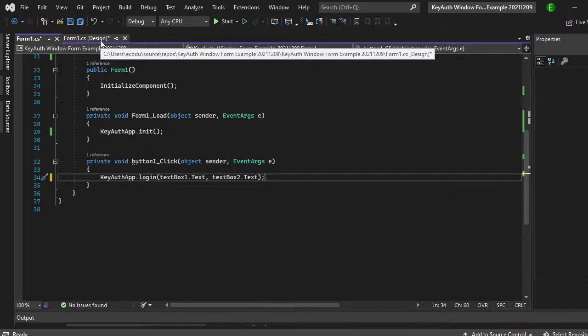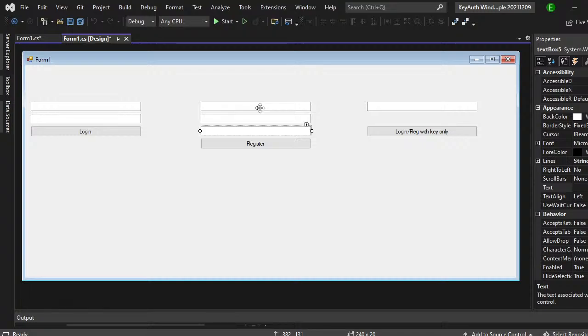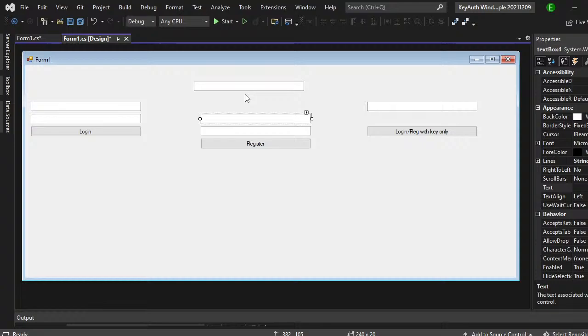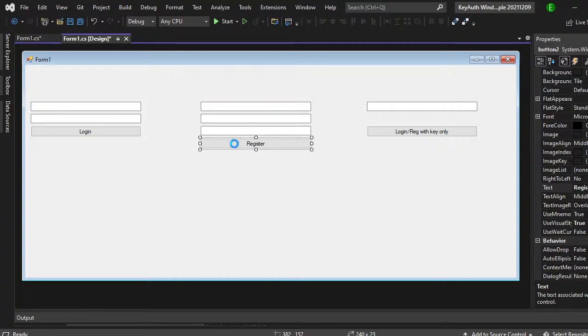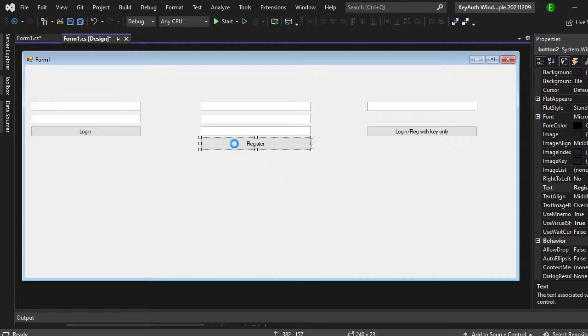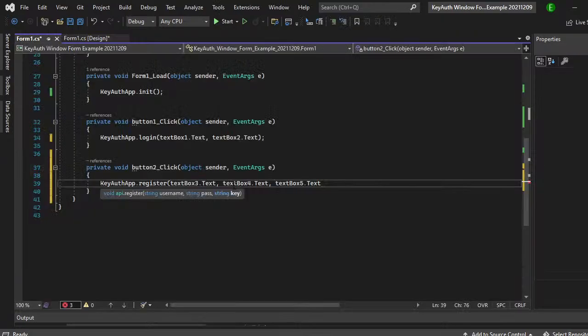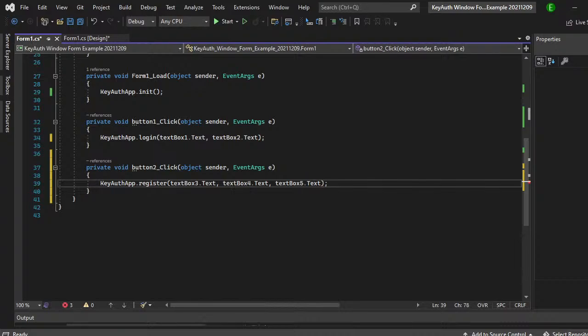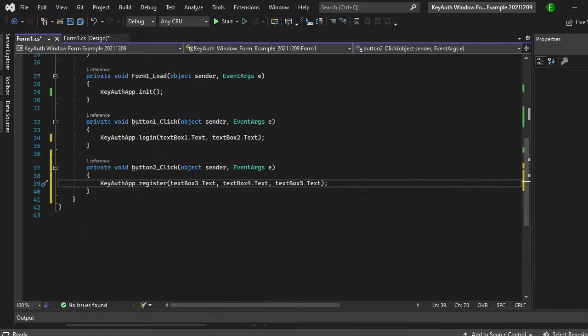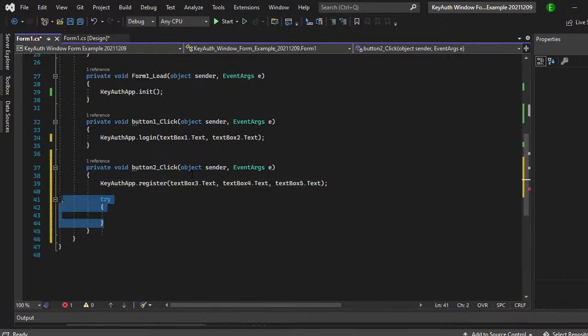And now for the register, I have it as text box four, three, and five. Let's move this real quick so it's not out of order. Three, four, five. So on register, we do key off app dot register. And then text box three dot text, text box four dot text, and then text box five dot text. And then that's all you need for register, and again, you can also do the same exact thing that you did on the login for the register with the try and catch statements if you want to. But again, it's not really needed.